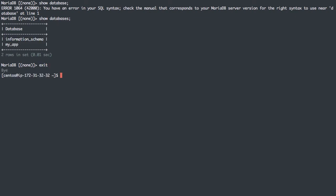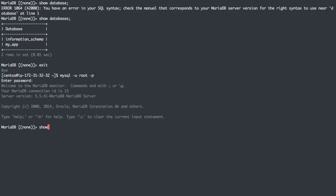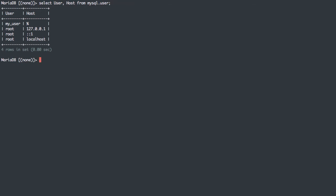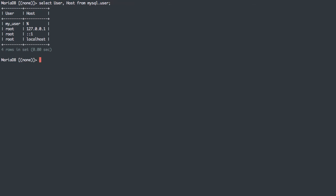Now compare that to the root user. We can see everything: performance schema, information schema, myapp, and the MySQL meta table, which let us see the users existing. So we have this user, and this is not very secure. We've given this user all permissions, all grants, on that database table, and we've said that user can connect from any host.